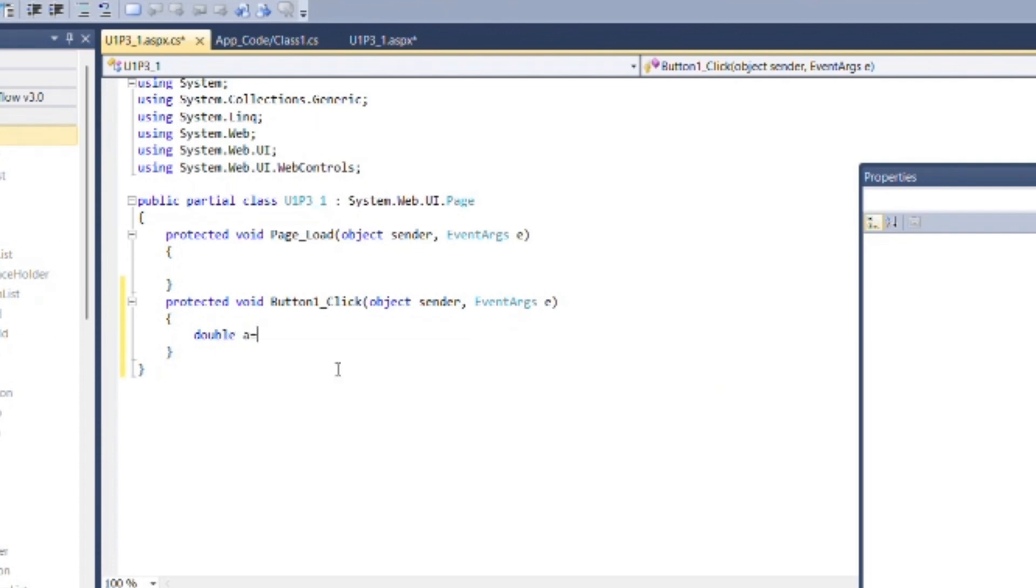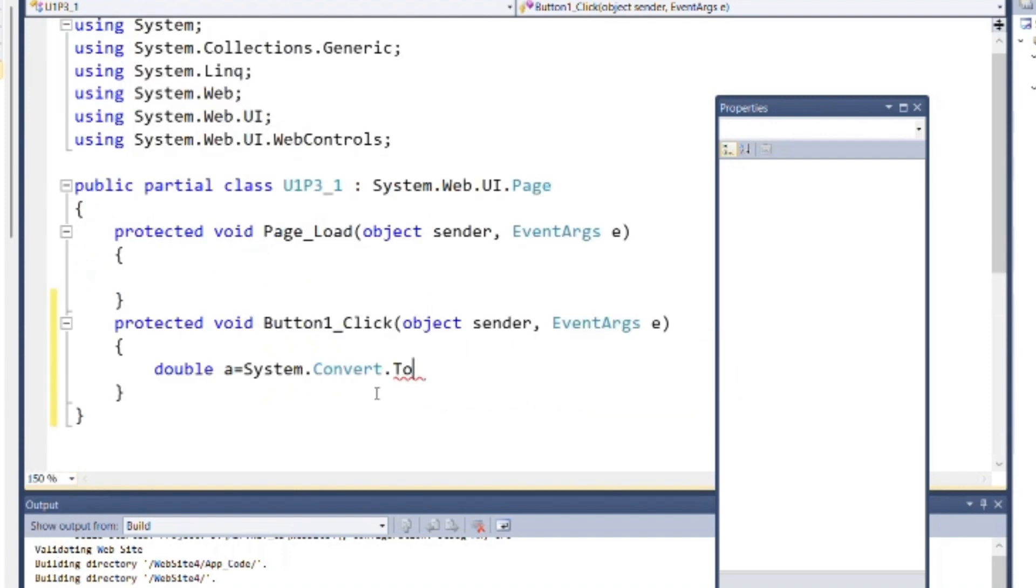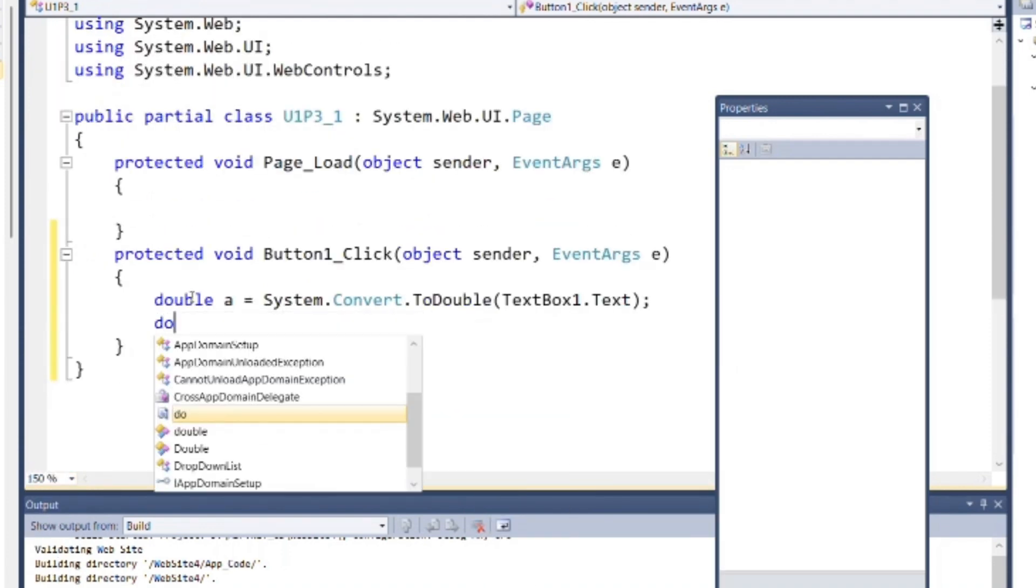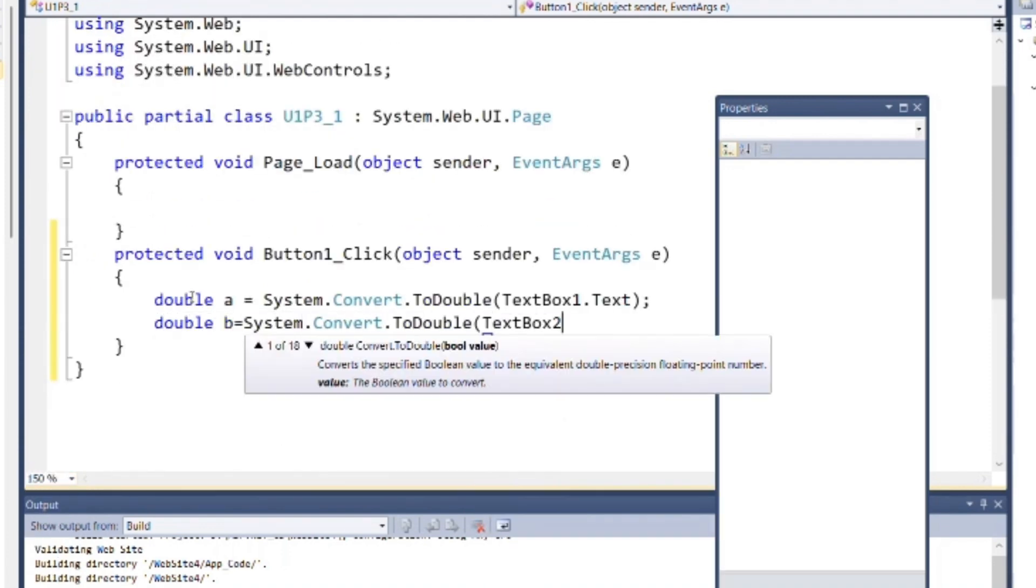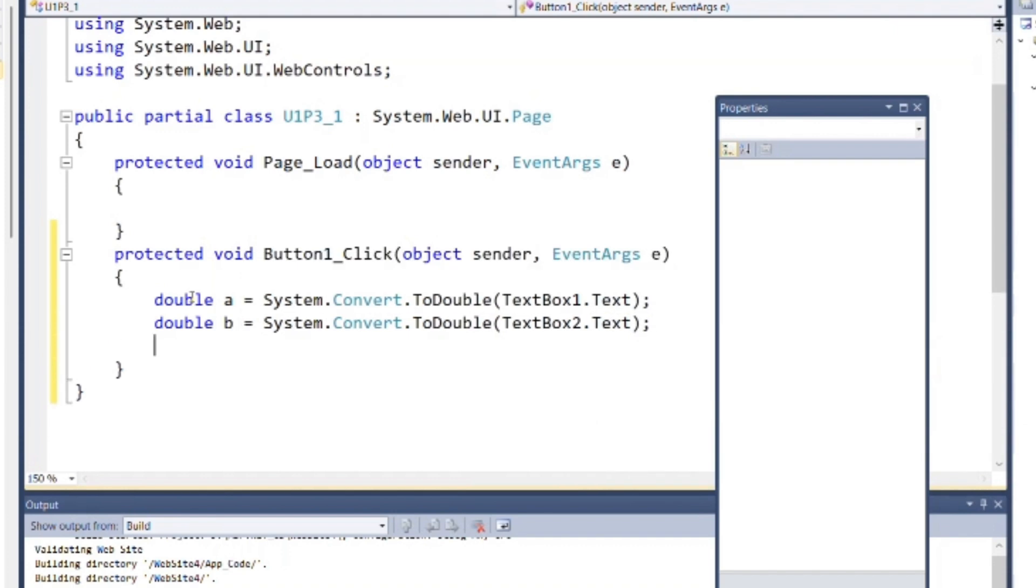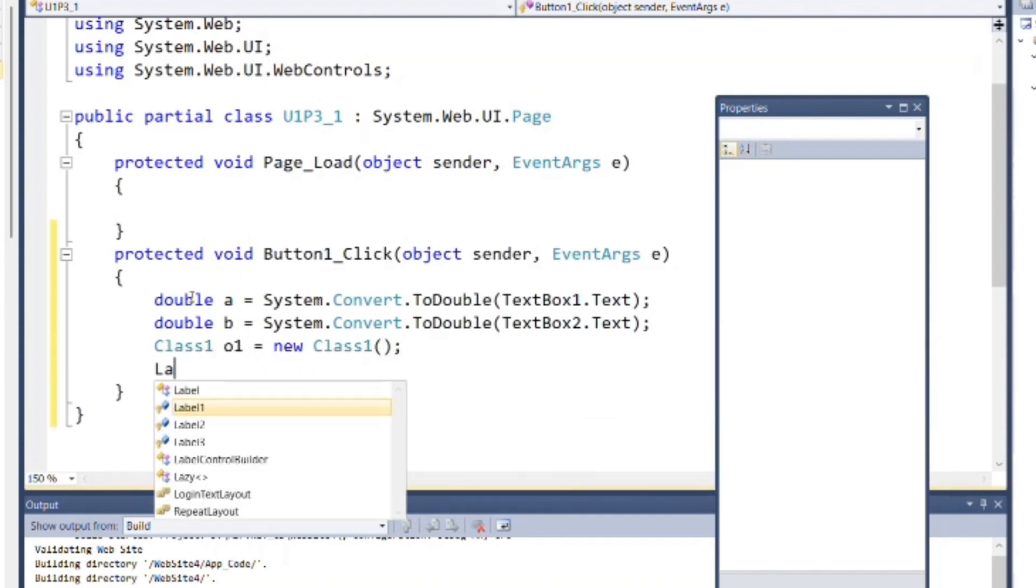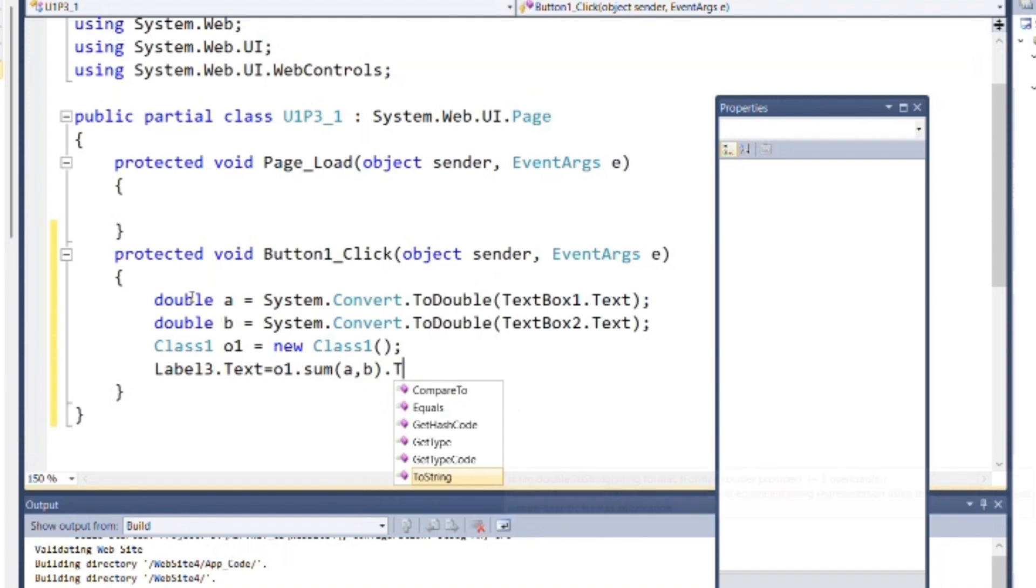Write following code inside button one click event for storing text box values inside two variables and define class object as o1, then use text of label to print sum of two values using sum method of class1.